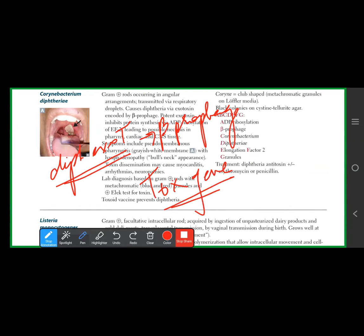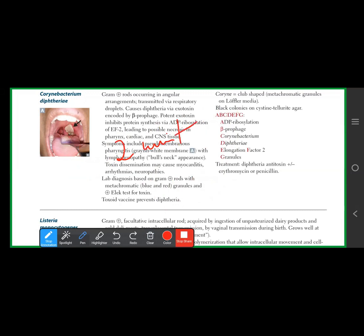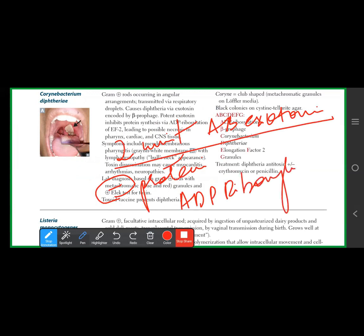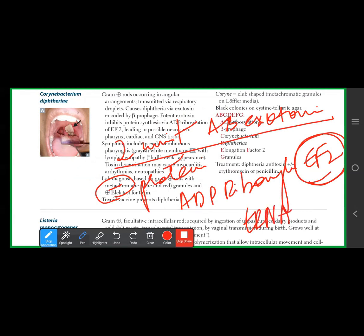The diphtheria exotoxin is an AB exotoxin — a two-unit AB exotoxin. It inhibits protein synthesis via ADP ribosylation of elongation factor 2 (EF-2). EF-2 is necessary for the tRNA to insert new amino acids into the growing protein chain.